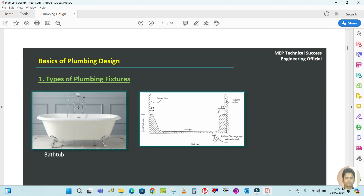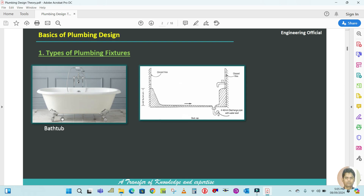The next fixture is the bathtub. You can see this is the bathtub, and in the actual pictures the bathtub looks like this. In the layout, this is how the bathtub will appear. Here you can see the drain line, the glass wall with glass tiles, and the water line with taps.